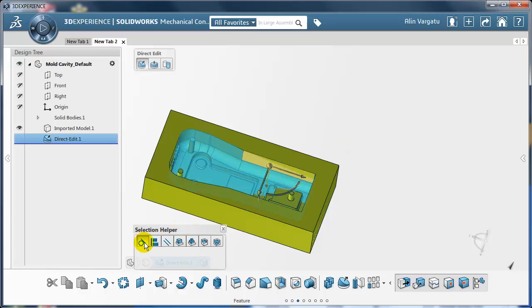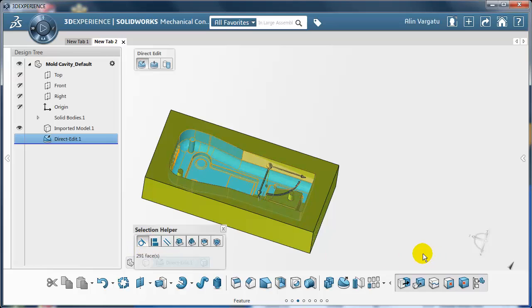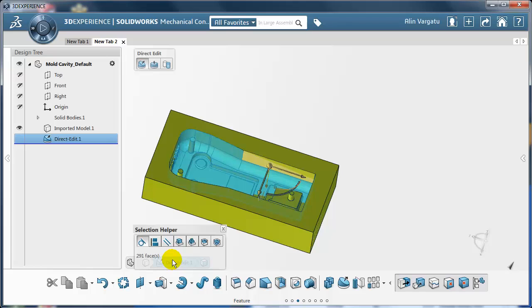So I have all kind of criteria for selecting faces, in this case I'm just going to use the tangency and as you can see I selected 291 faces in one go.